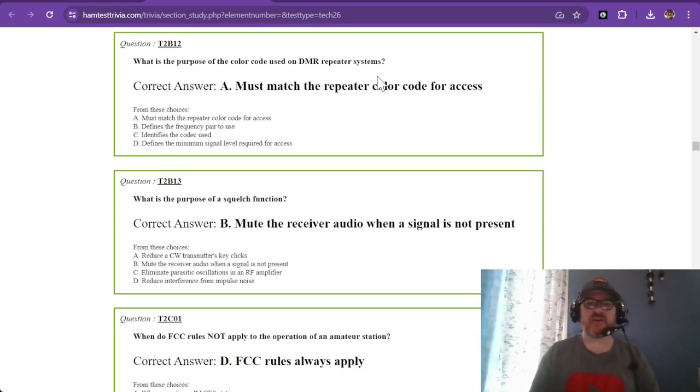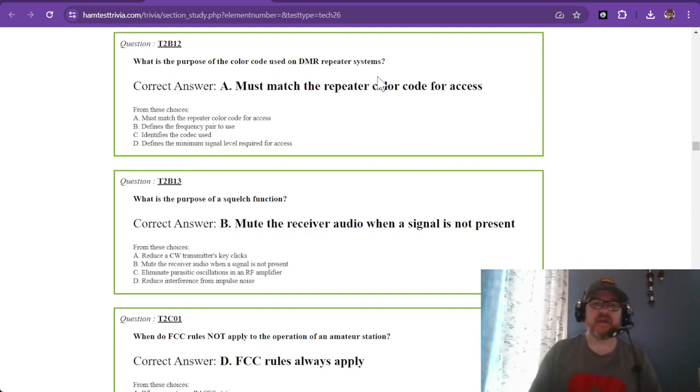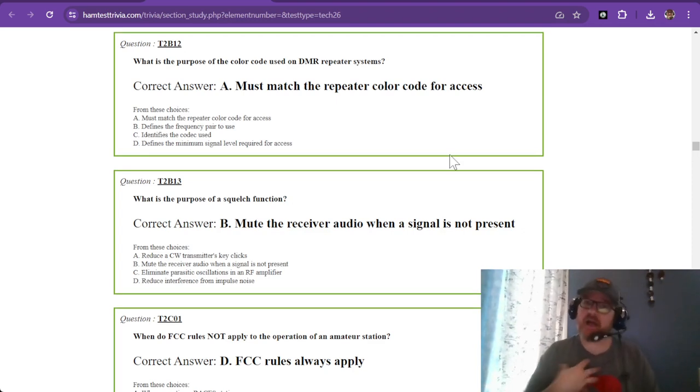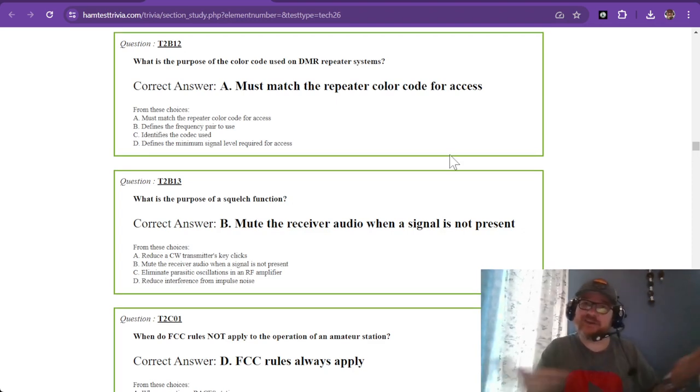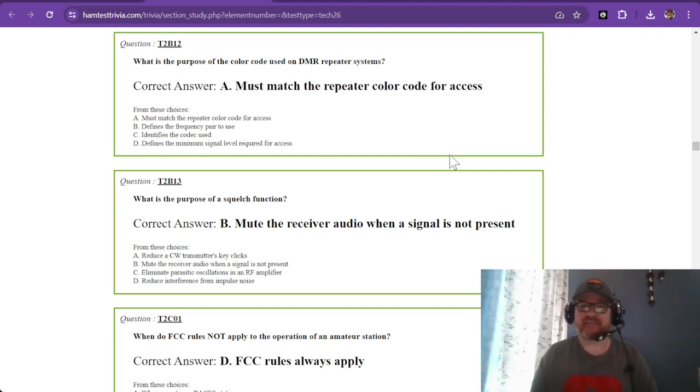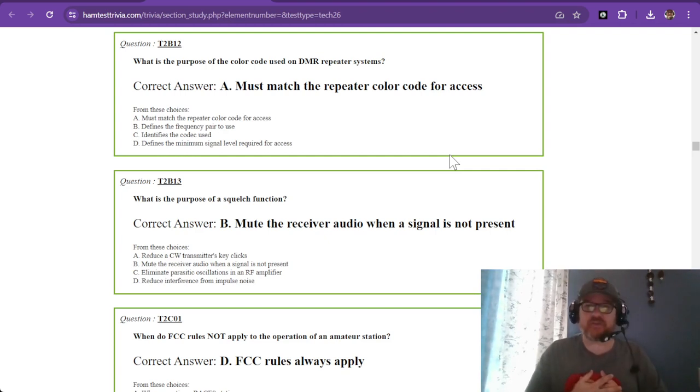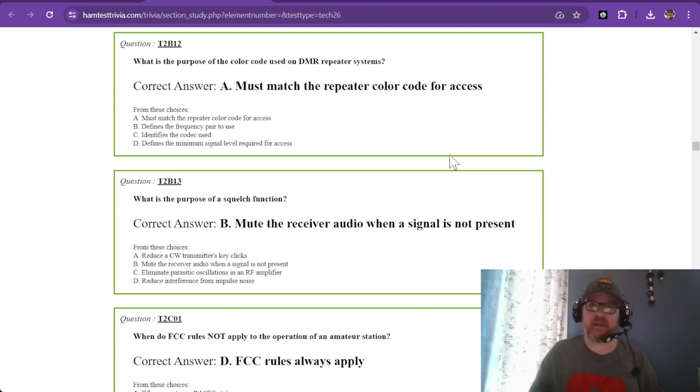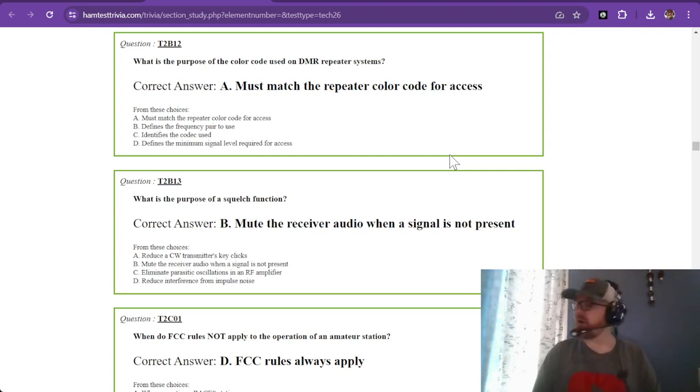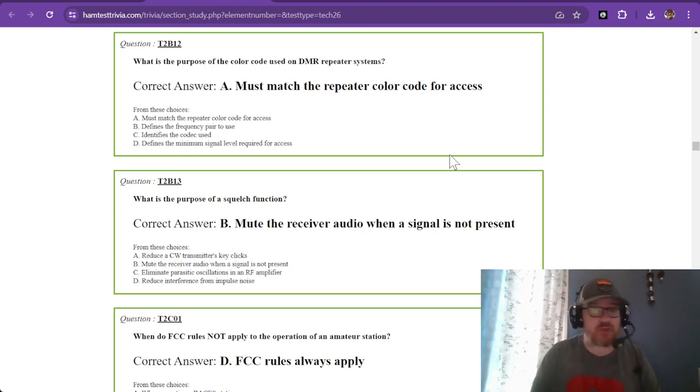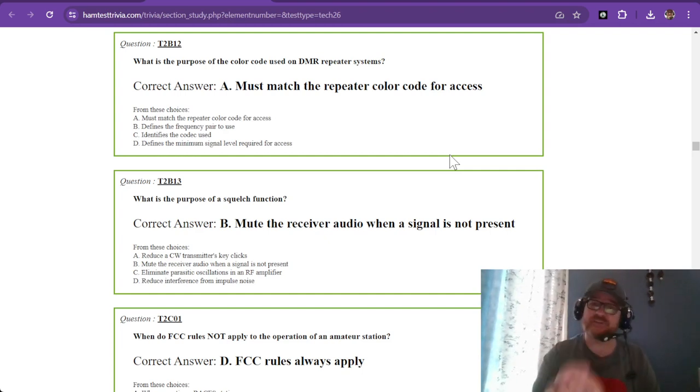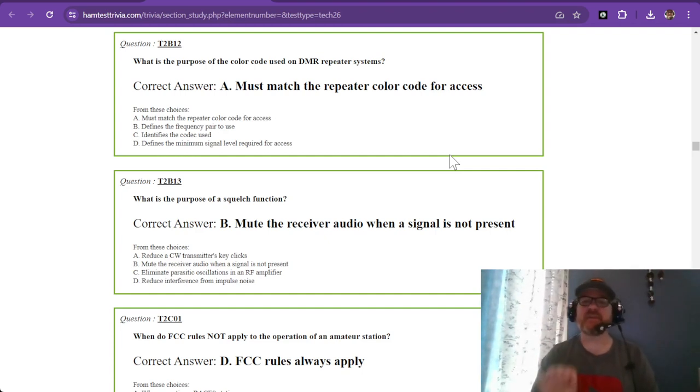What is the purpose of the color code used on DMR repeater systems? It must match the repeater color code for access. I've never used DMR, but if you Google DMR repeater systems you can get all the information you want about locations and how to access them.